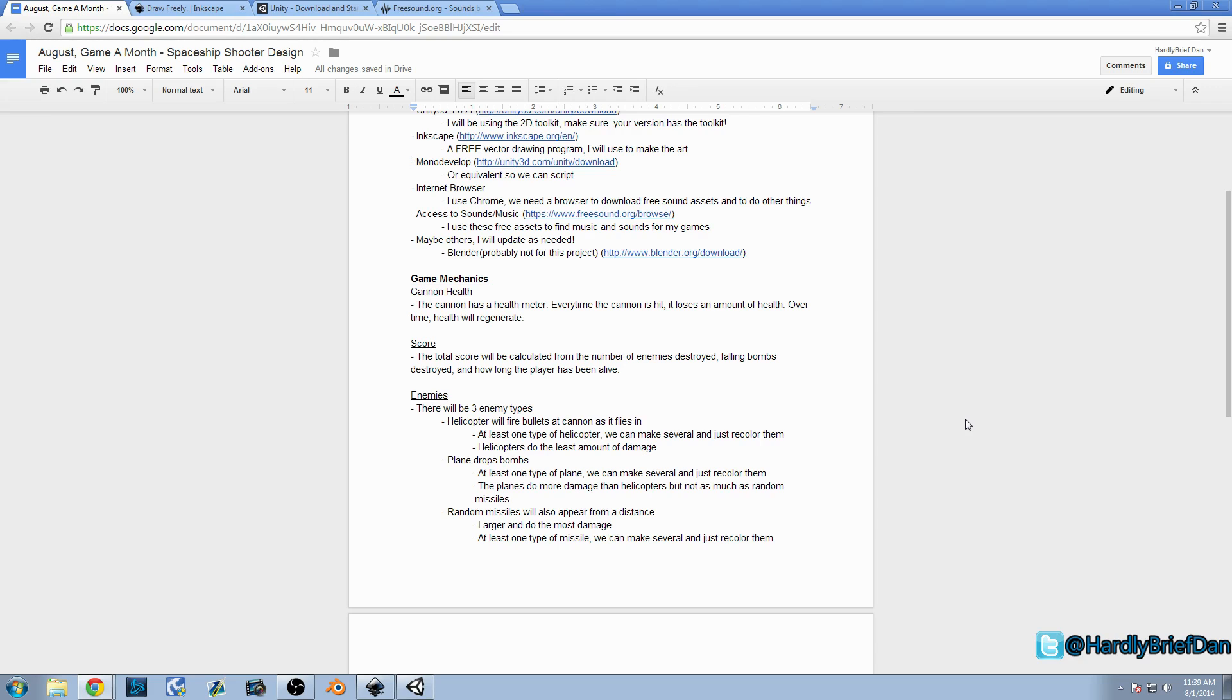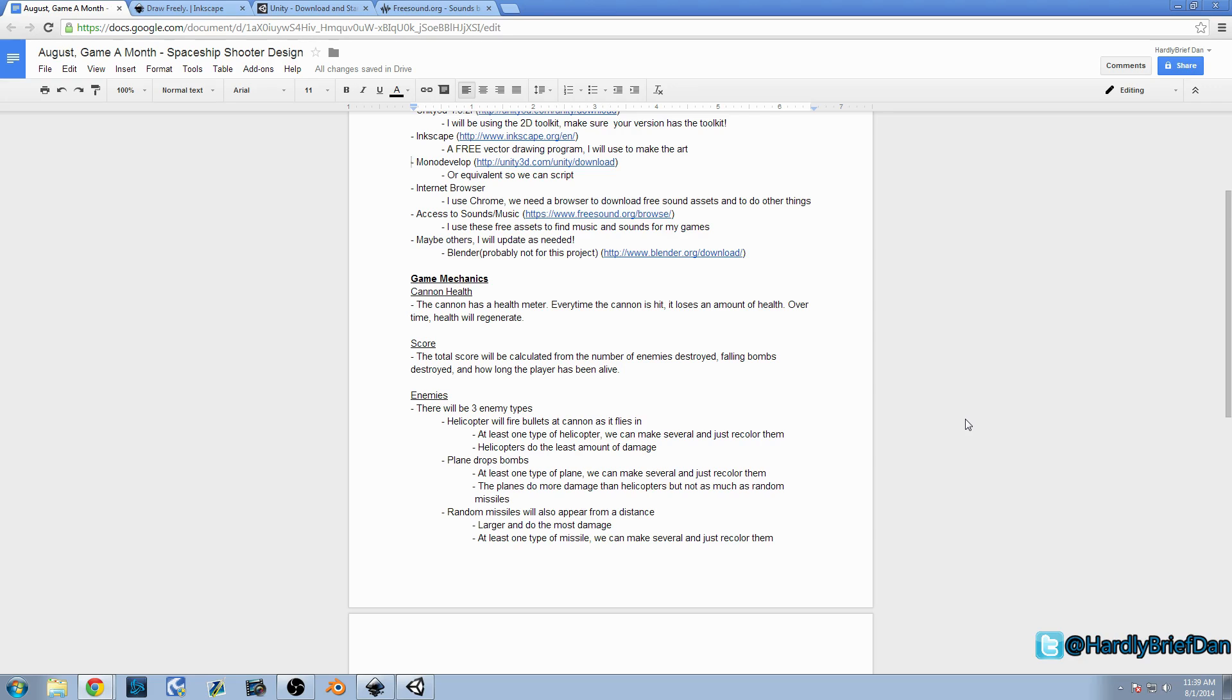The cannon health will be diminished based on the cannon getting hit by bullets, missiles, and bombs. The health will regenerate, I think. You know, all this is subject to change, but as of now, the health is going to regenerate based on time. Maybe it regenerates 5% every 20 seconds. That's easy, adjustable. Once we figure some of those out, we're going to go ahead and put them back in this design document.